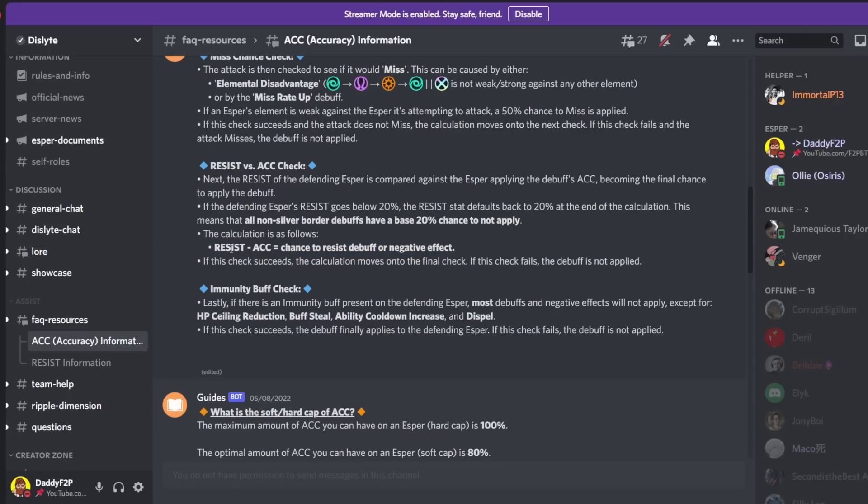So if one esper has 100% resistance and another esper has 50% accuracy there's going to be a 50% chance that the former esper is going to resist that debuff.